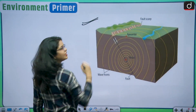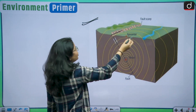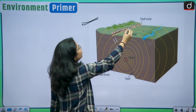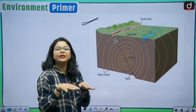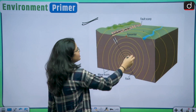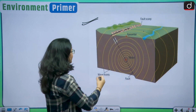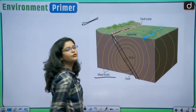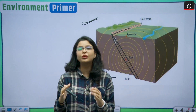This pictorial representation shows the fault scarp, the two plates, and the fault. Due to the movement of the plates, the fault scarp occurs; the land slips along this fault scarp, releasing seismic waves. This diagram shows the focus, the epicenter, the wave fronts, and the fault clearly illustrating how an earthquake actually occurs.